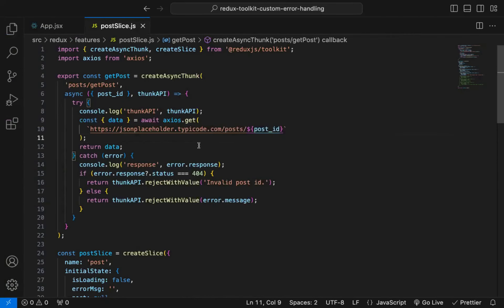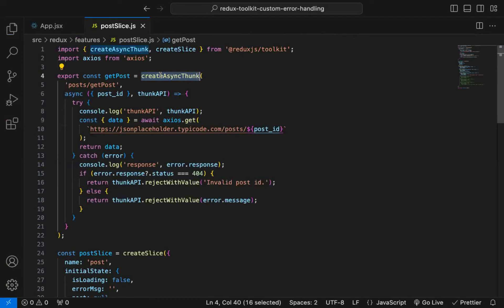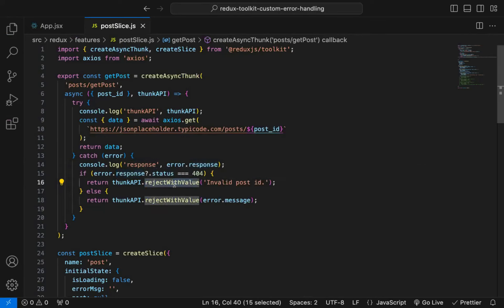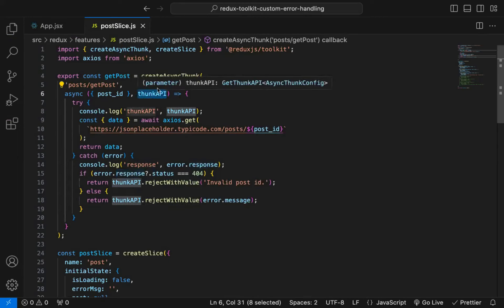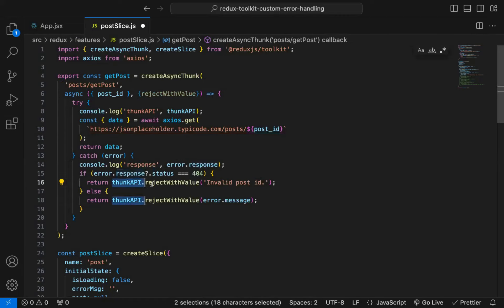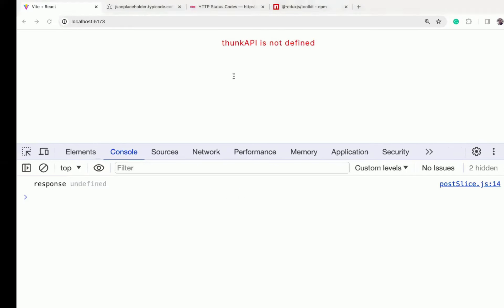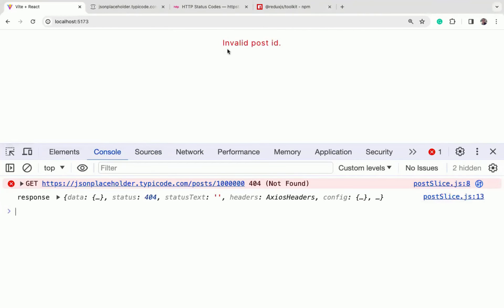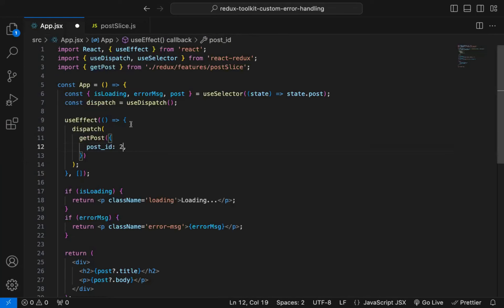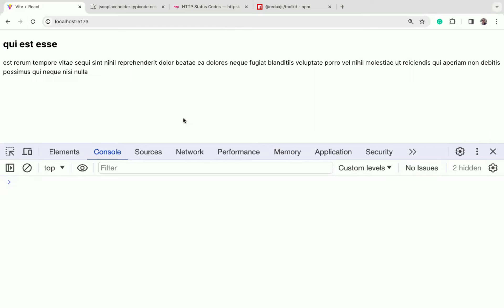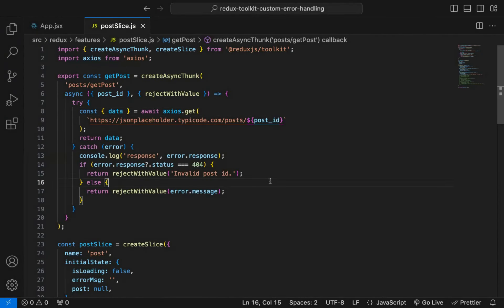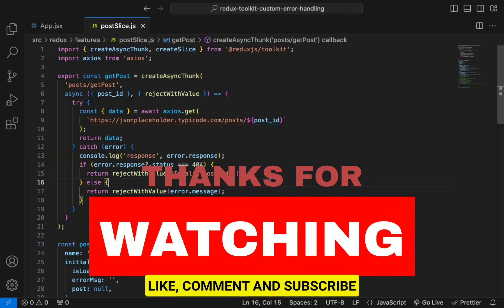Now this works correctly. If there is a network error, it's working. If the post id is wrong, you can see 'invalid post id'. So that's how you can display custom errors. Try/catch is not required when using createAsyncThunk because it's automatically handled, but if you want to send different responses depending on different error codes, you can use thunkAPI.rejectWithValue. You can also destructure rejectWithValue directly from thunkAPI. That's how you do custom error handling with Redux Toolkit.